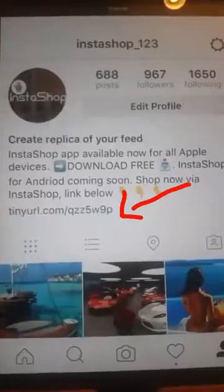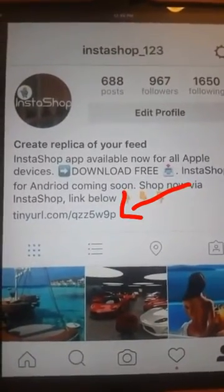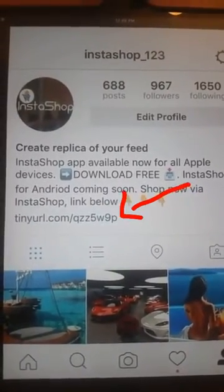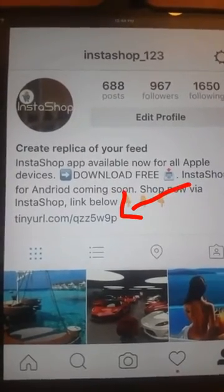The email sent from InstaShop should look something like this. You then want to copy the link below and paste it onto your Instagram page.